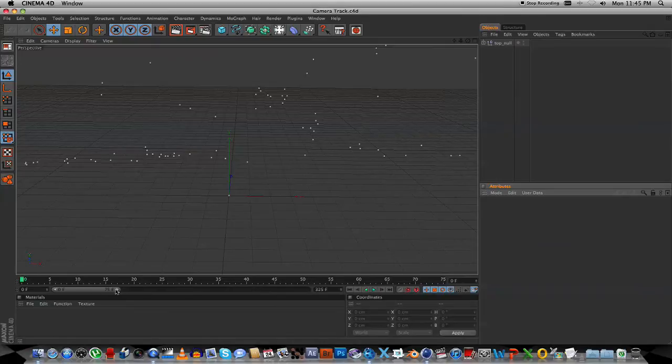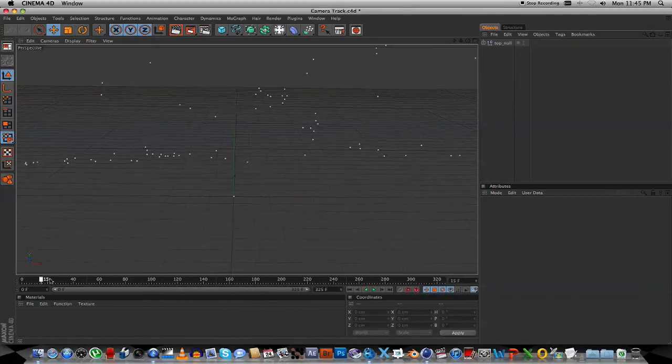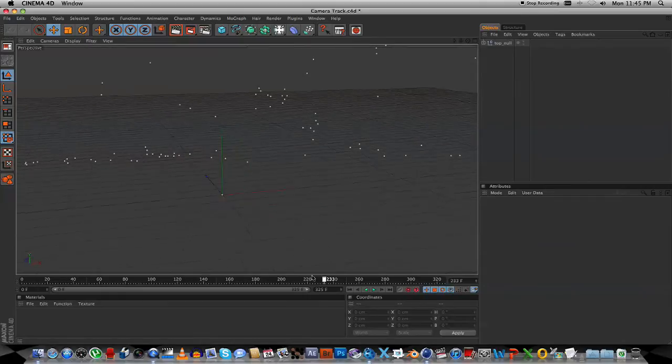And what you can do, you can extend your frames. And if you scrub through, you're going to see your camera movement.